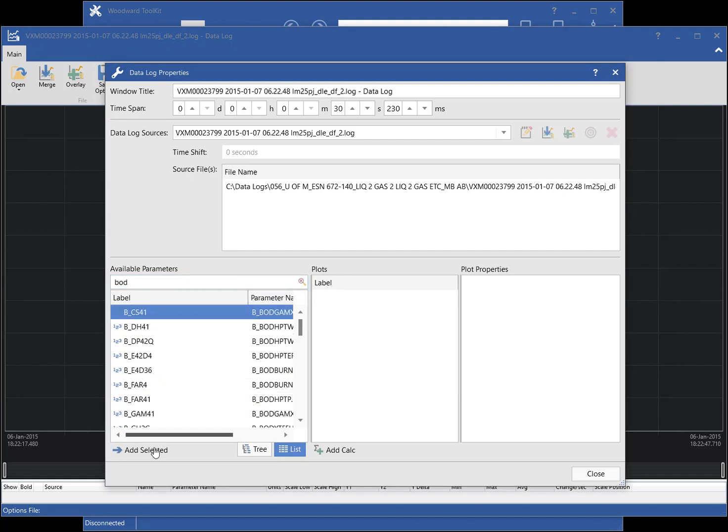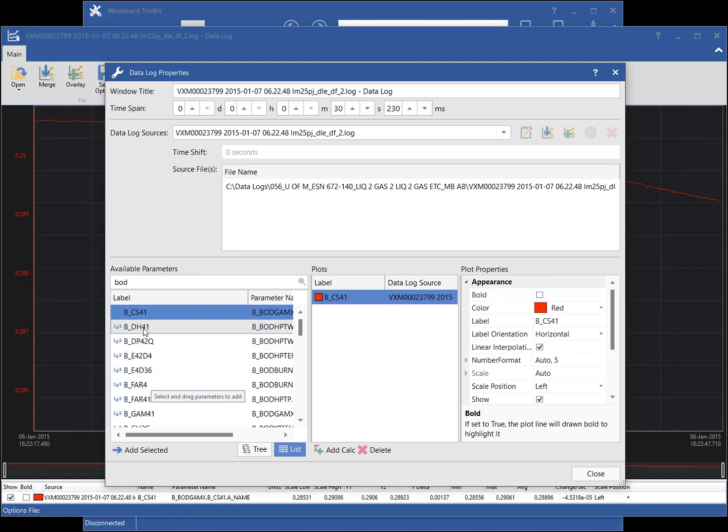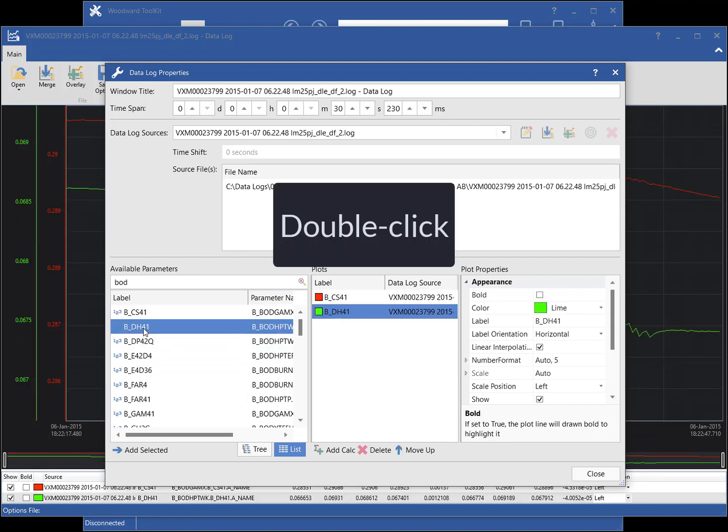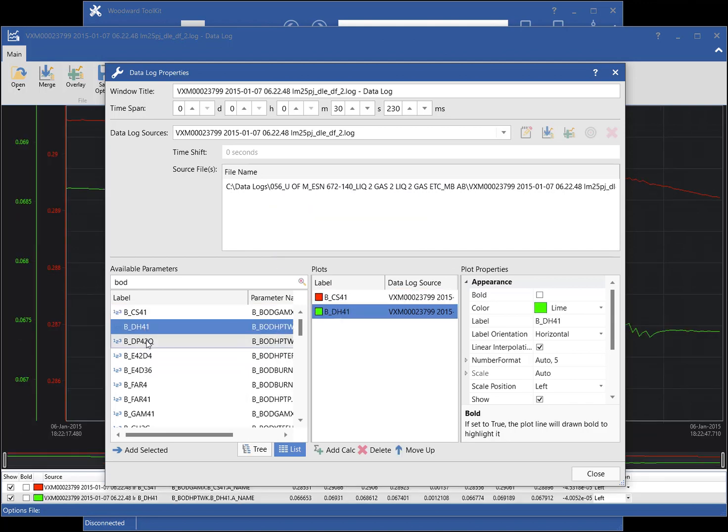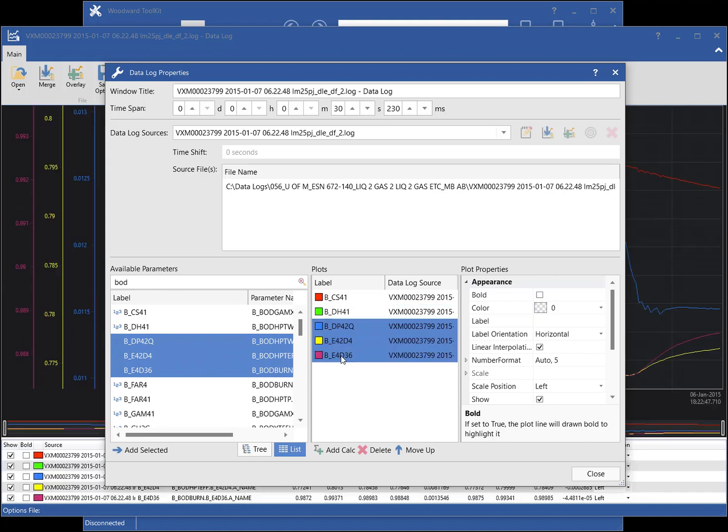To add a parameter, you can first select the parameter, then click the Add Selected button. You can also double-click the parameter or click and drag to add parameters. To add multiple parameters at once, hold the control key down while selecting the parameters, then add them with one of the supported methods.